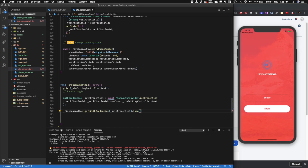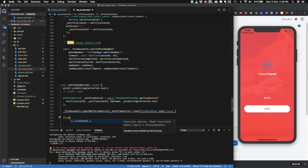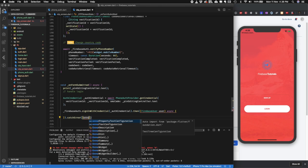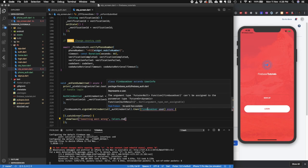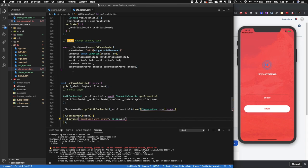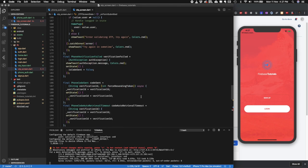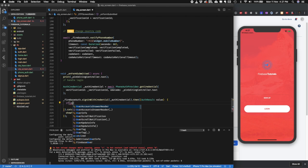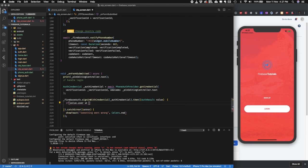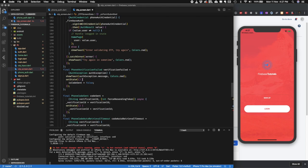Chain a .then() to handle the result — we get a Firebase user back. We also add a .catchError() to handle errors, showing a toast message. We store the result in an authResult variable. Then check: if authResult.user is not null, navigate to the next route. I'll copy that navigation logic in place.